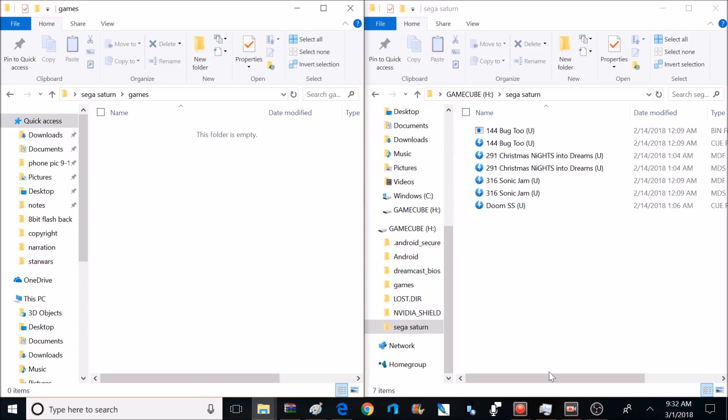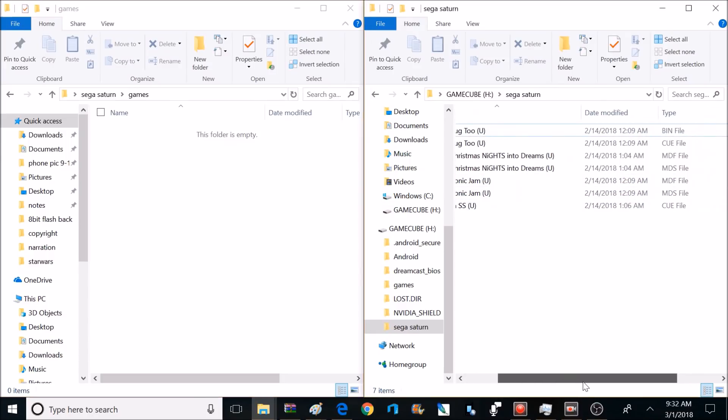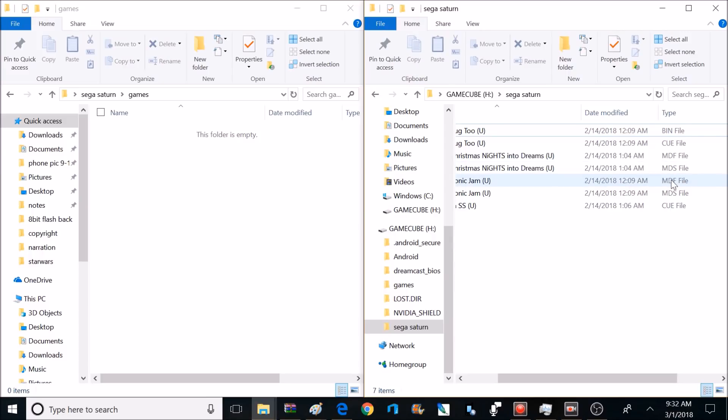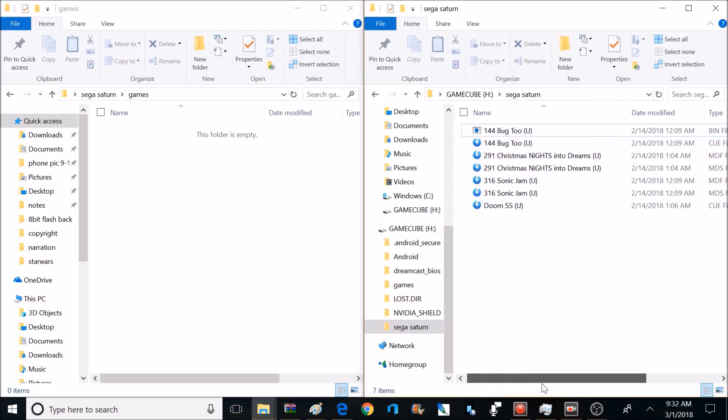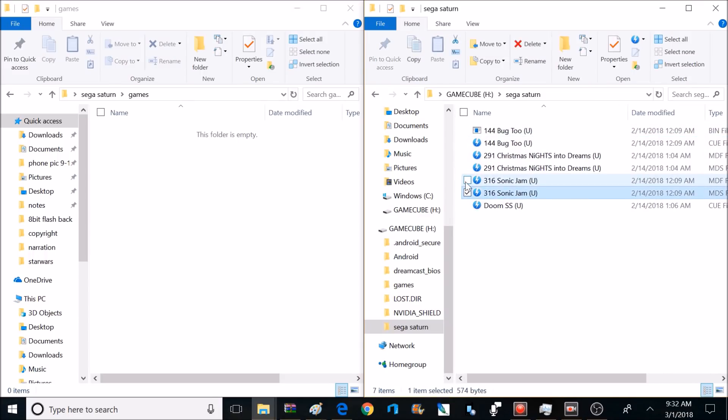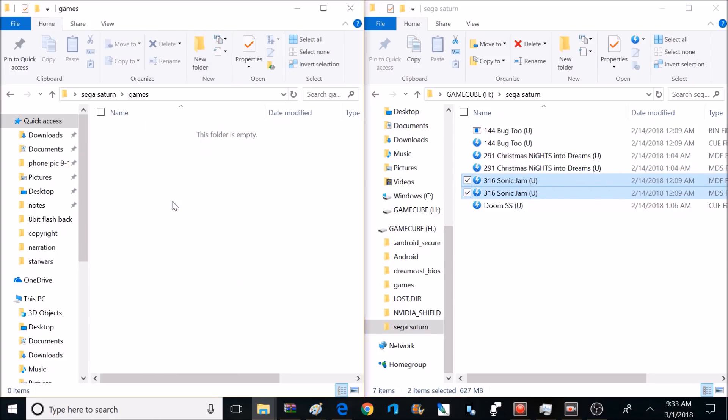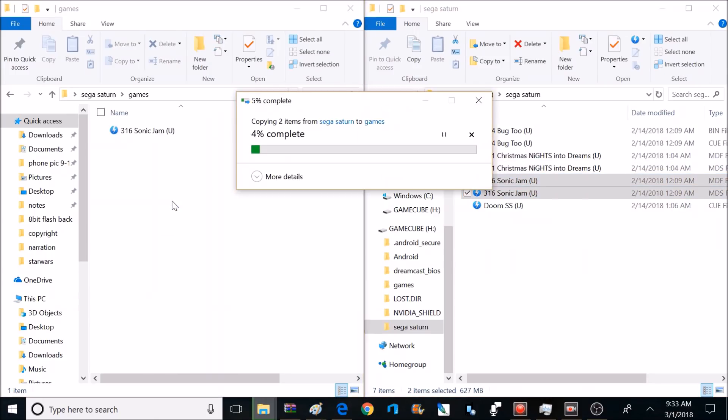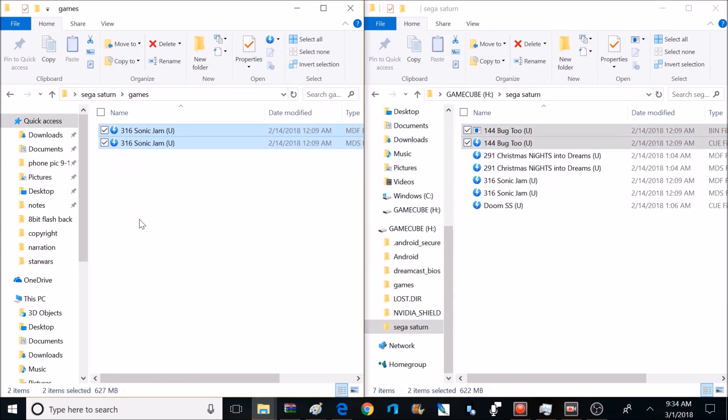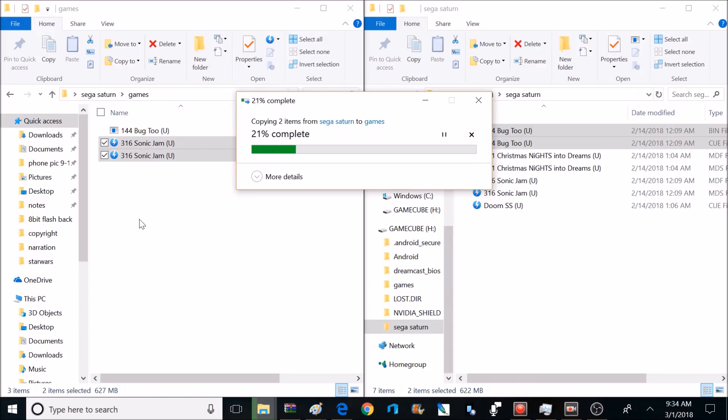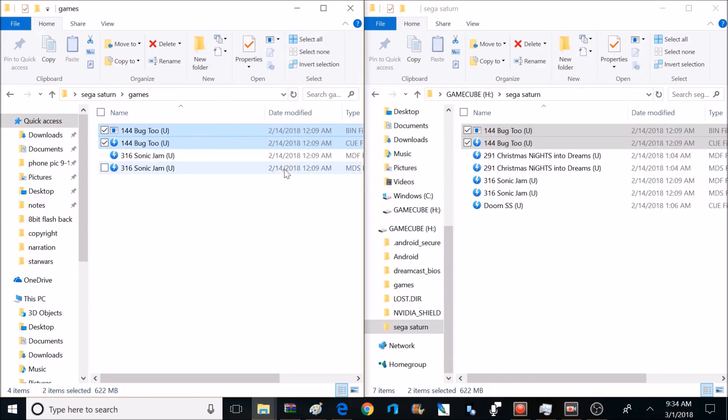But this is where you're going to be placing your own Sega Saturn games. There are multiple different formats that work. But for me, I have the most luck with BIN and Q files and MDS and MDF files. If you're looking for a place to find Sega Saturn games, check out ISO Zone. So right now, I'm going to grab a couple Sega Saturn backups that are located on my computer and drag them to this new games folder. For some of your Sega Saturn games, it might have multiple BIN files. That'll still work. All you've got to do is grab all those BIN files and put them in the same location.